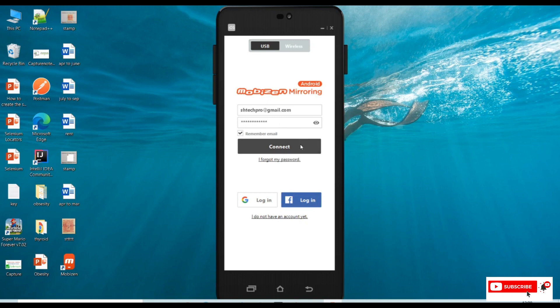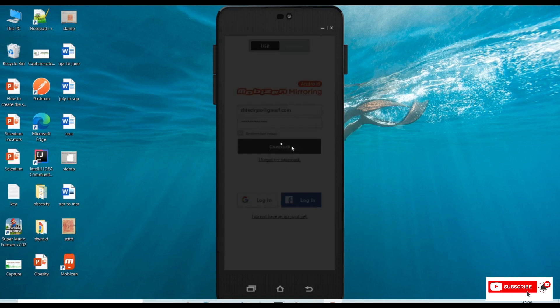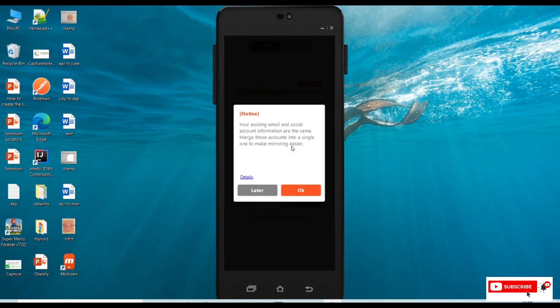Before we click on connect, we need to enable our mobile Mobizen Mirroring. We need to make this application active in our mobile, then click on the connect button in the PC.